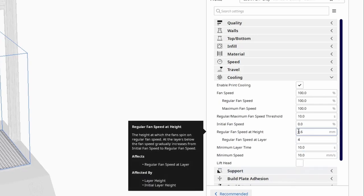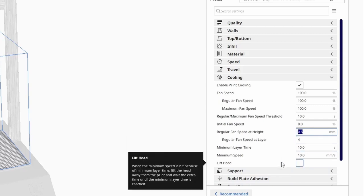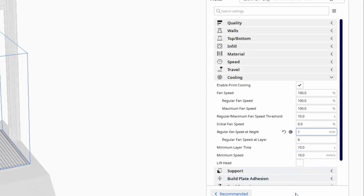So, if we want the fan speed to be at 100% at a height of 1mm, you will see that it automatically calculates this to be layer number 6. Although there are only 5 layers per 1mm of print height, technically, the sixth layer starts at 1mm. Here is a visual example of it to help make sense of this.